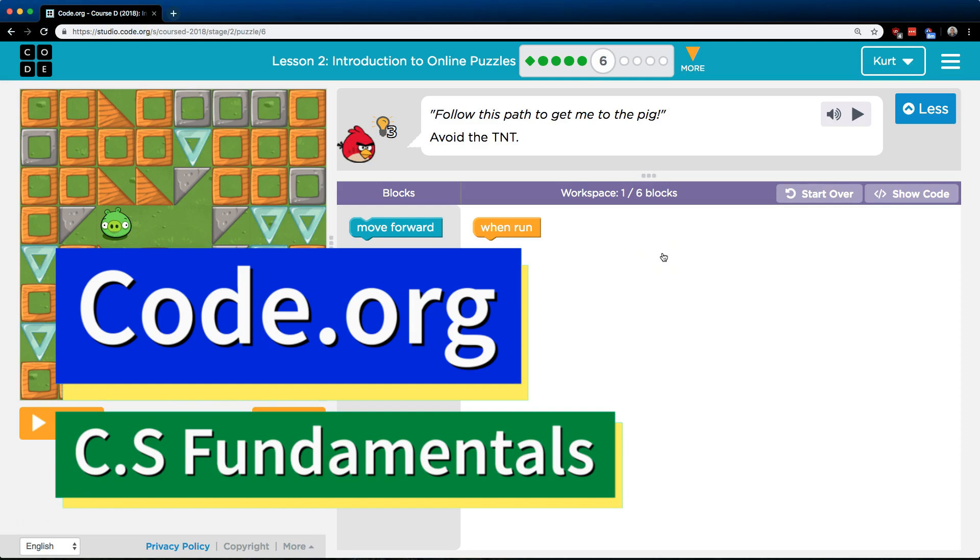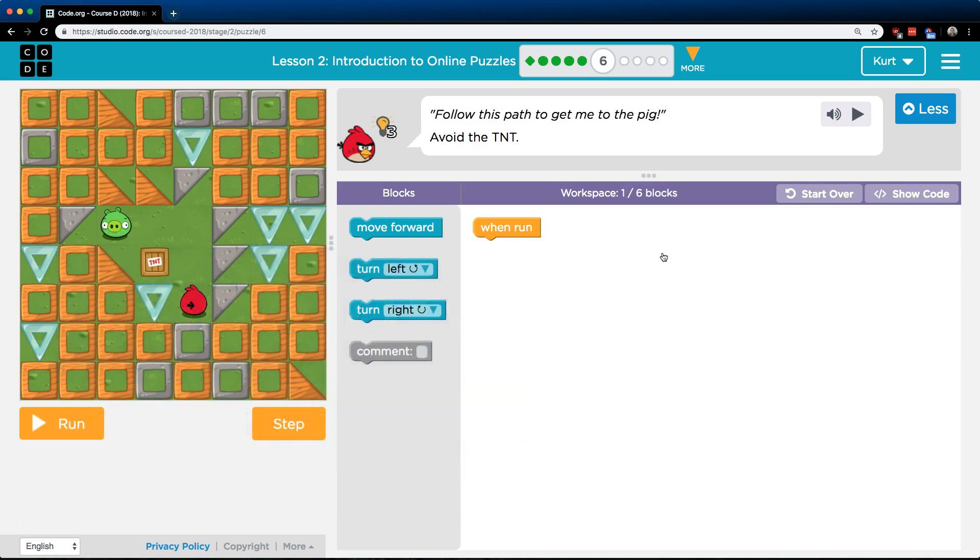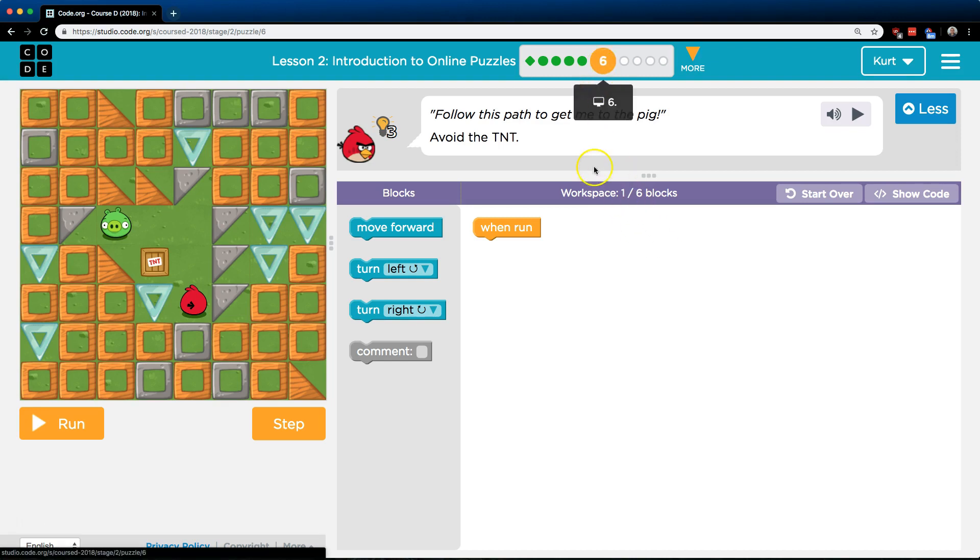This is code.org. I'm currently working on their CS Fundamentals course. I'm on Lesson 2, Introduction to Online Puzzles, Part 6.